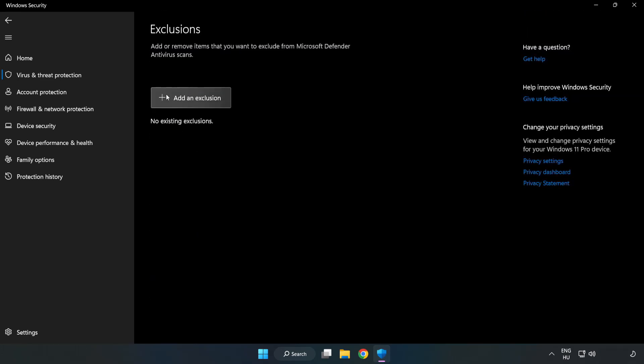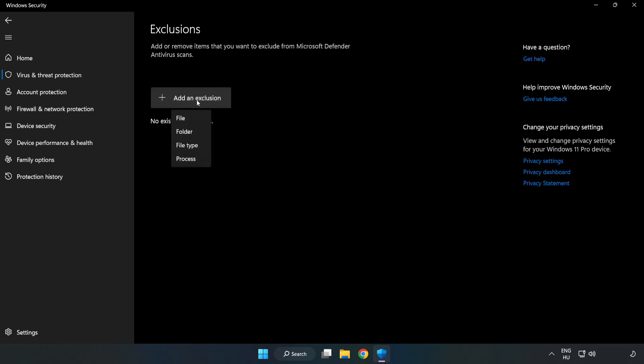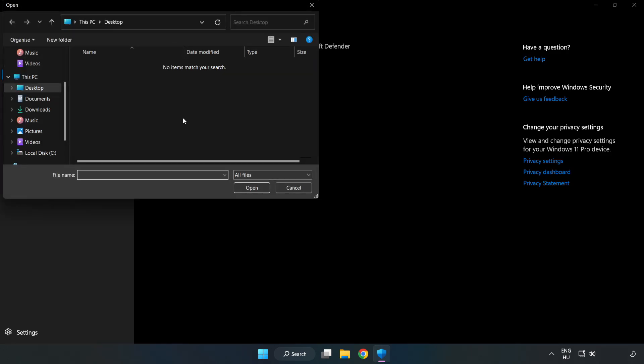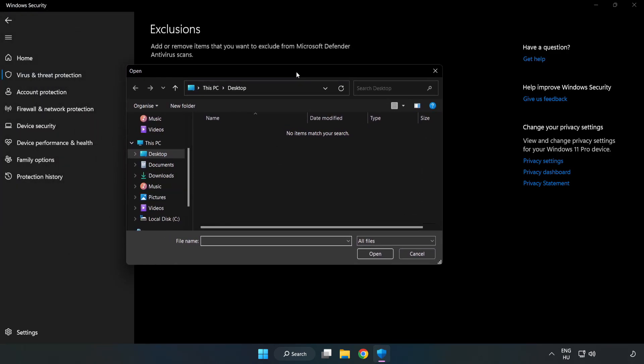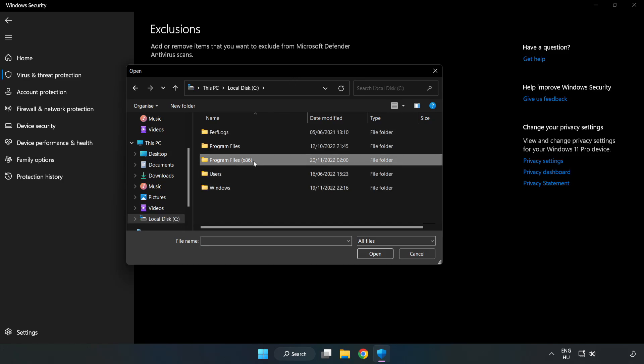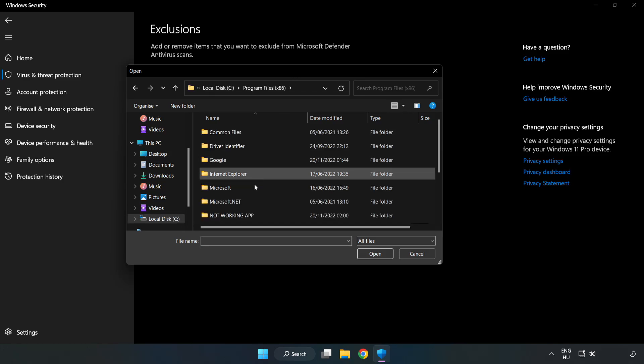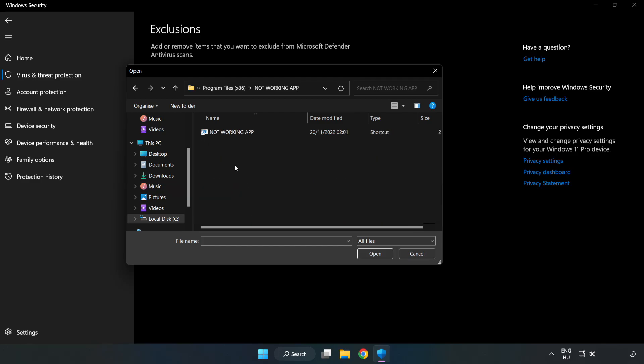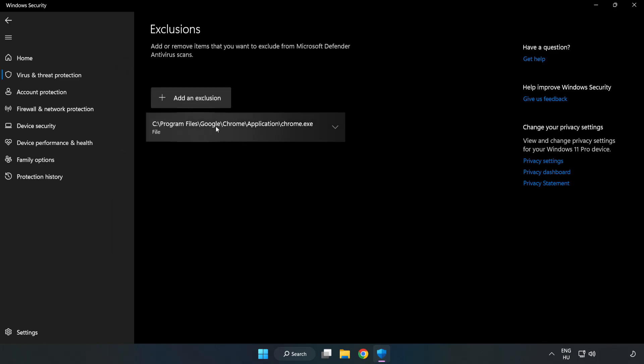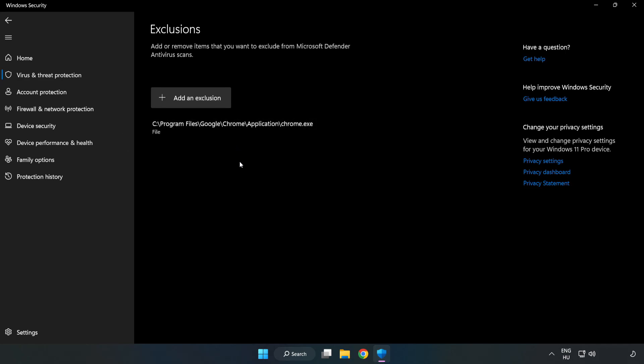Add in Exclusions. Try File and Folder. Find your not working application. Select and click Open. Close Window.